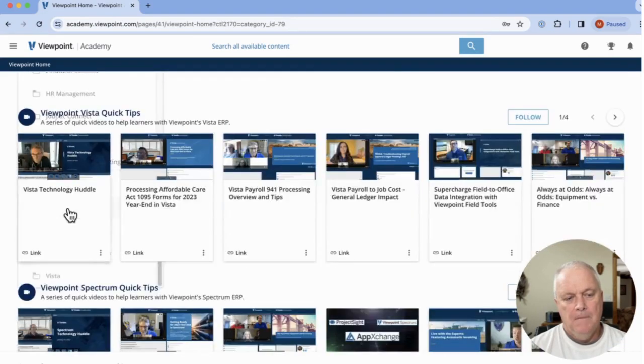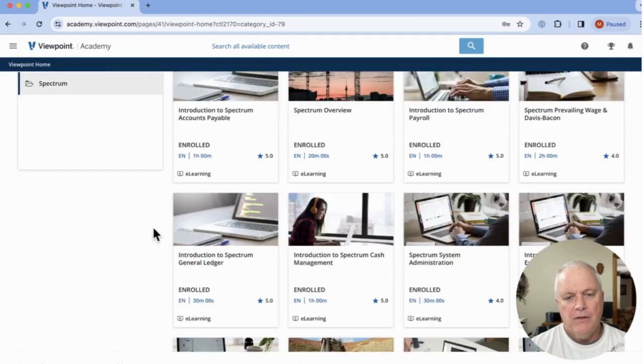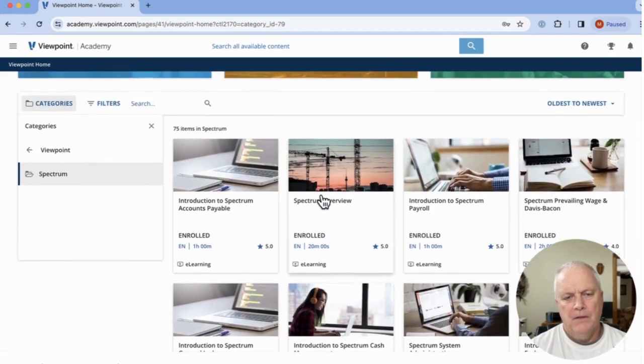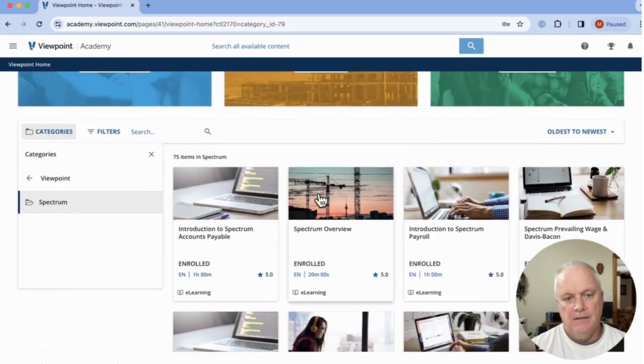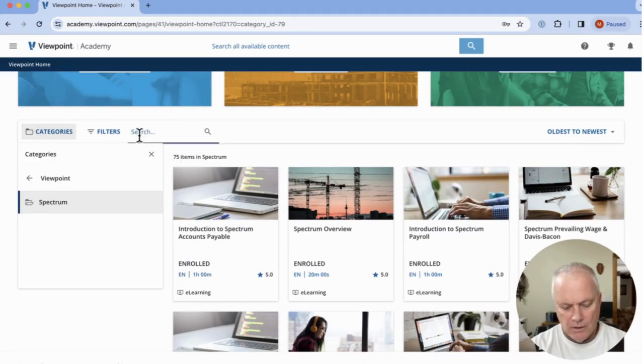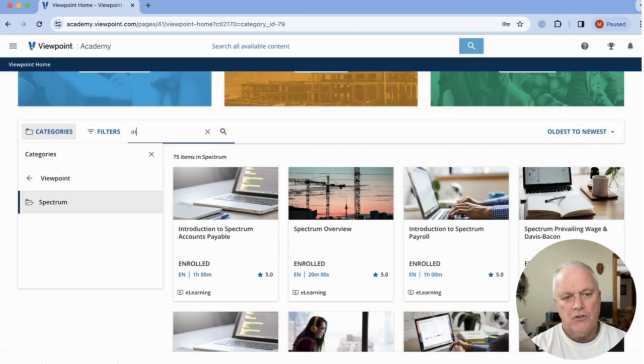Okay. So now we're in all Spectrum content. There's 75 things in here, right? What I would do when you're first getting started, number one, search on Intro for Introductions.